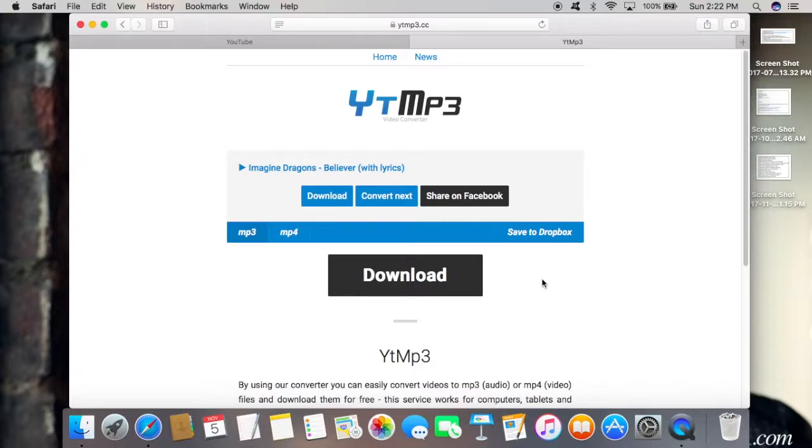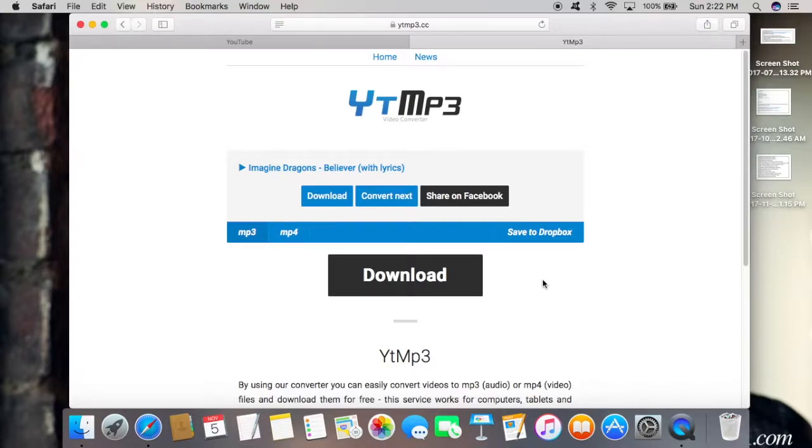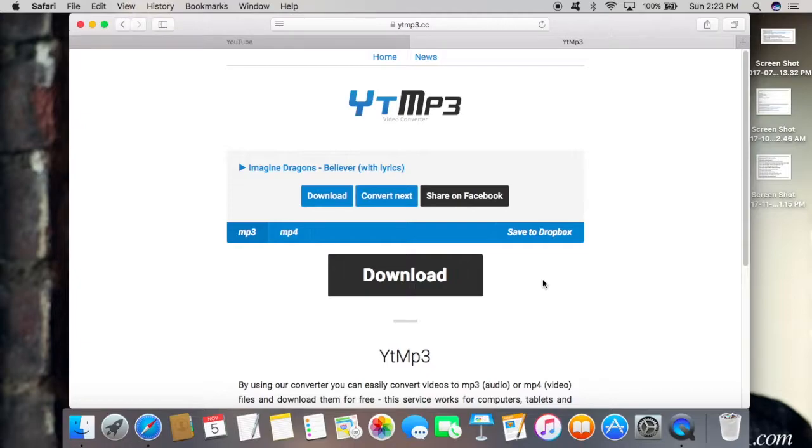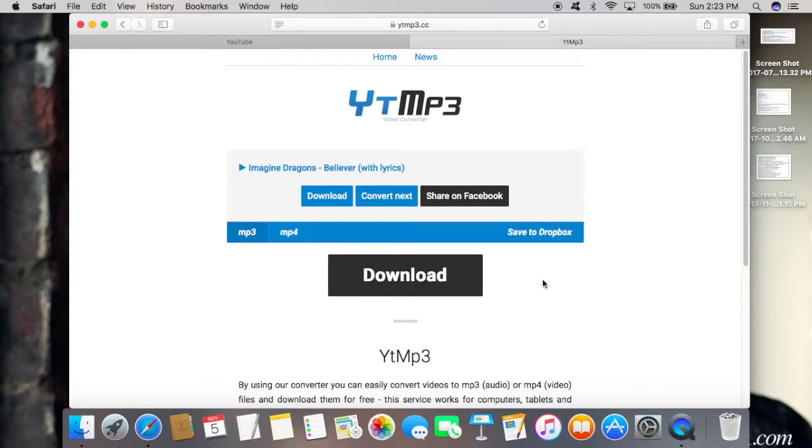It should show up in your downloads folder on your laptop, somewhere like in your start menu or something. Or it should show up in your music in Windows Media Player. You might want to check both of those. If it prompts you to save to a specific spot, save it to wherever you usually save your music so you don't have to go searching for it.